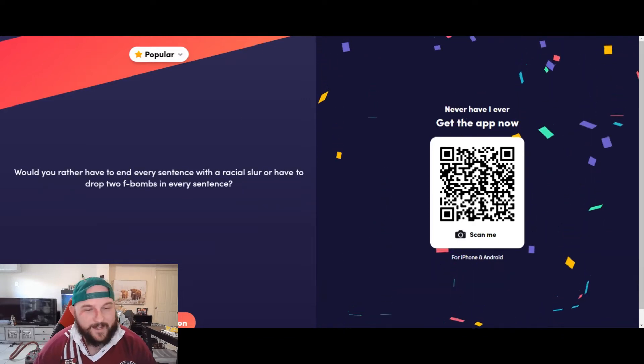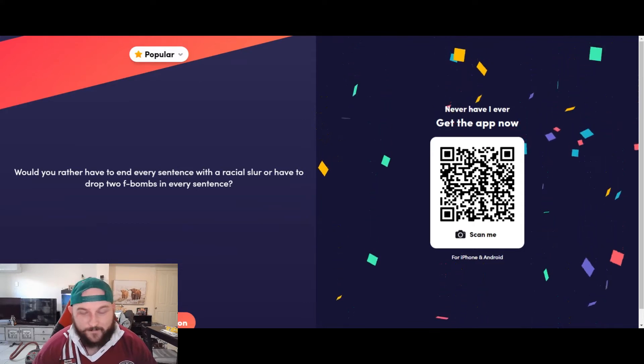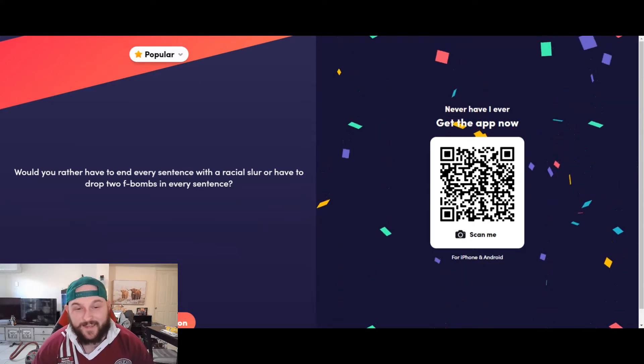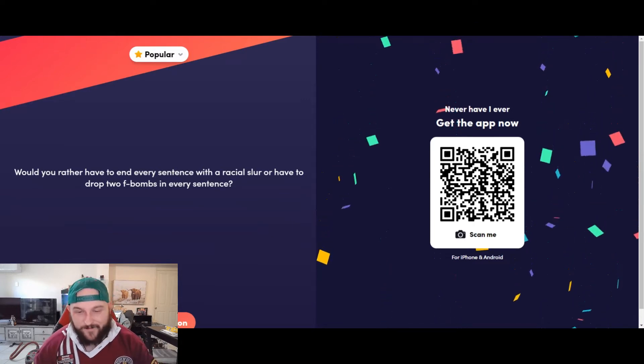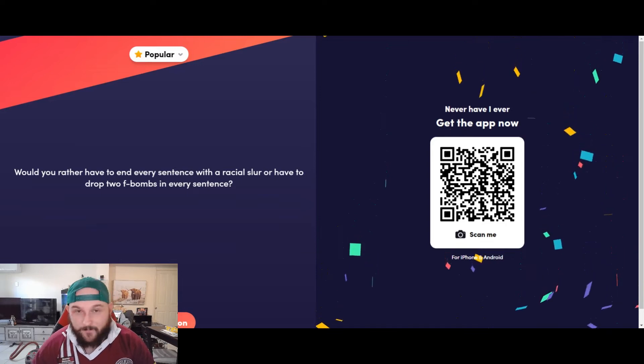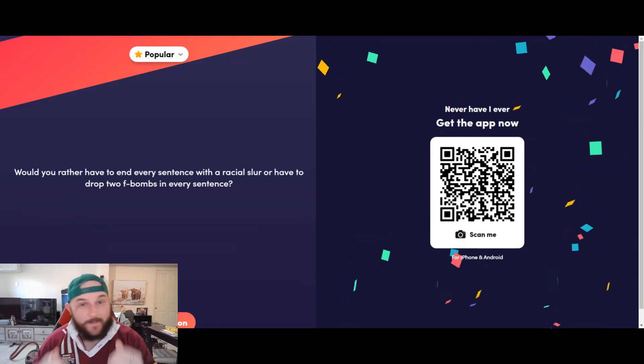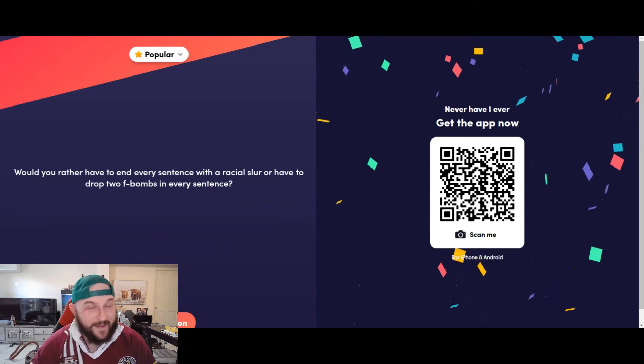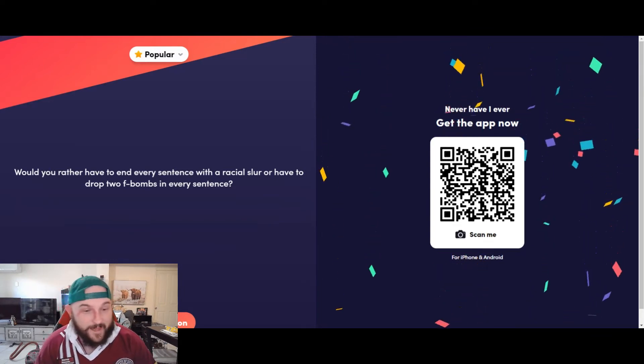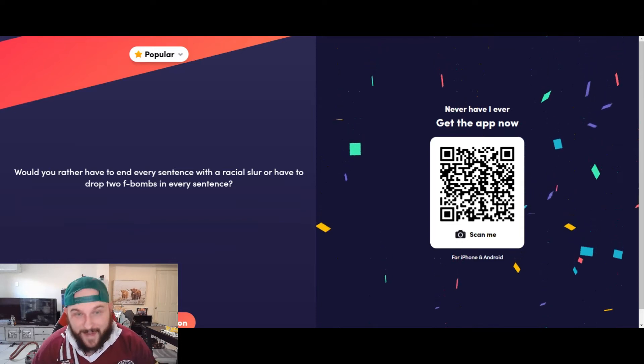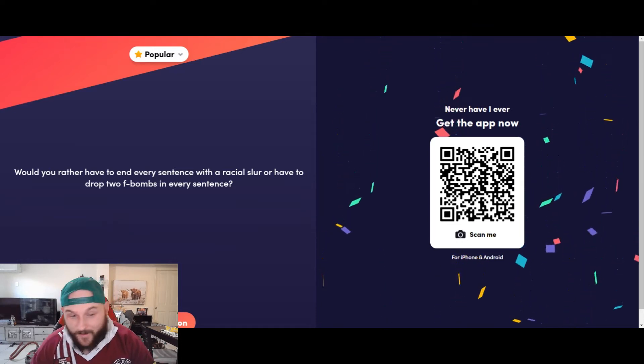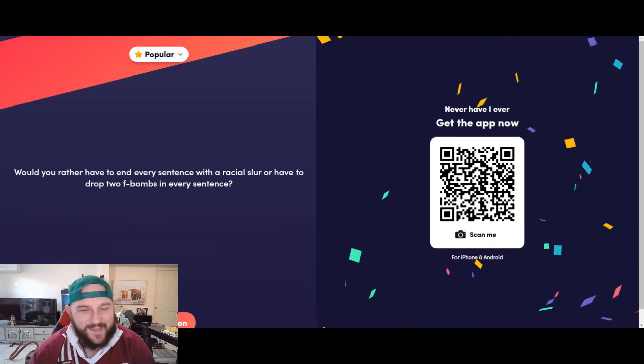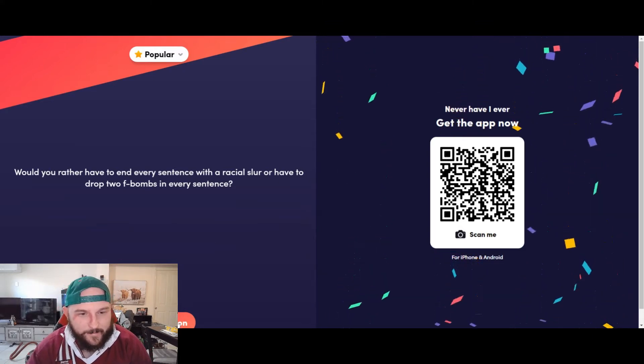Would you rather have to end every sentence with a racial slur or drop two f-bombs in every sentence? Okay, this one's easy. I'm not about to be racist, man. I hate racist people. They do my head in. I am dropping the f-bomb in every sentence. I'm an Aussie, man. If you heard us talk, you'd be going, yeah, yeah, you've got a point. Man, I drop the f-bomb nearly all the time. I try not to do it on camera, but I already do that, so I am locking in drop two f-bombs in every sentence.